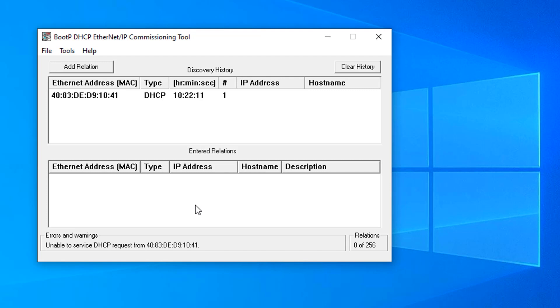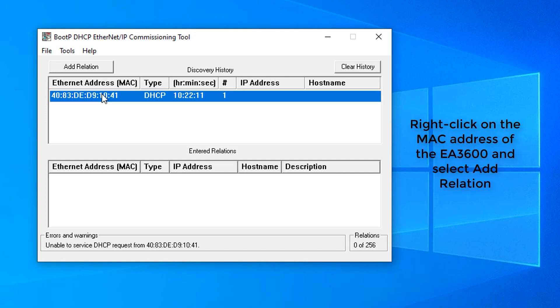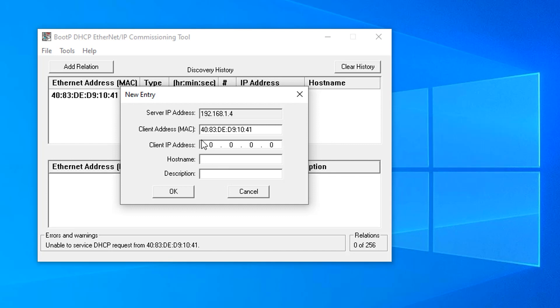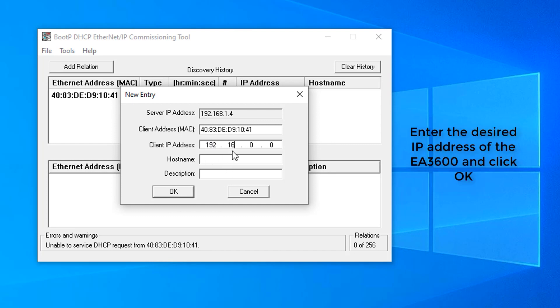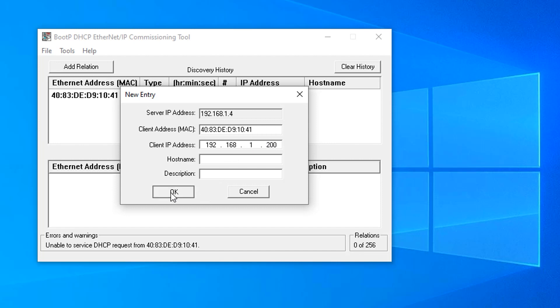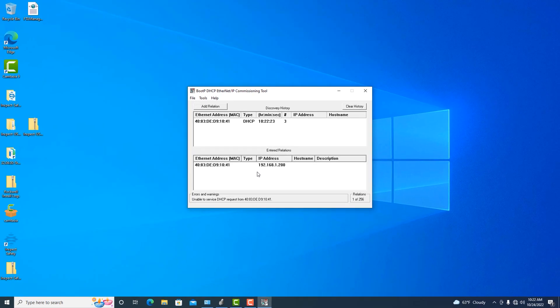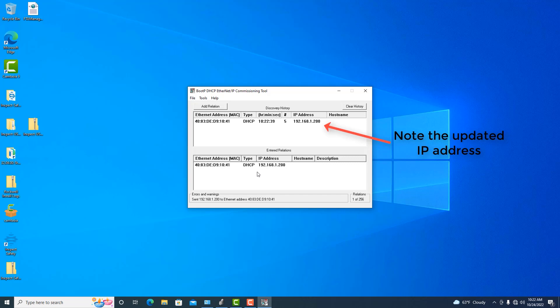Once it does, we're going to right-click and select Add Relation, and then enter the IP address of the device that we would like to use for the system, in this case 192.168.1.200. Now we're going to wait for the unit to request another address. Notice now it took the IP address and it appears in the column.